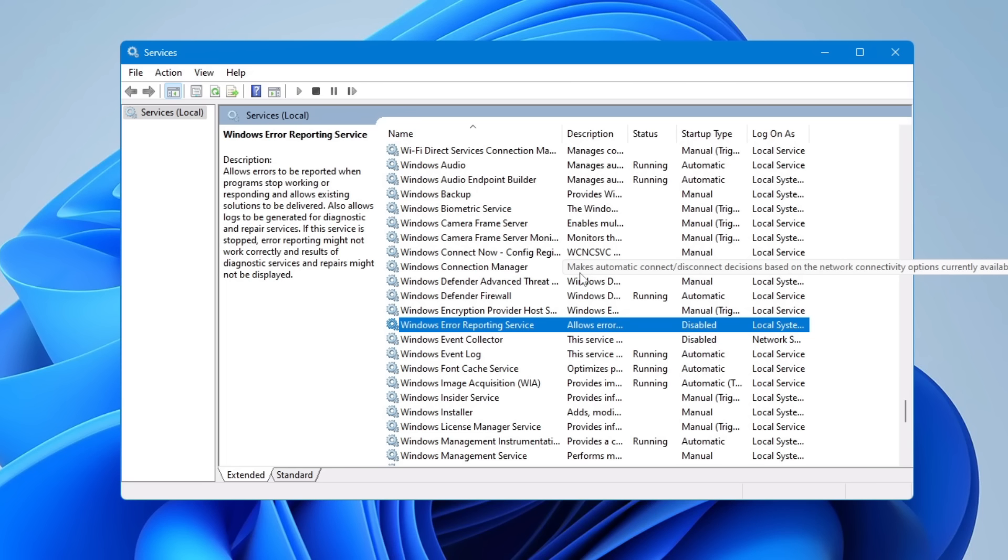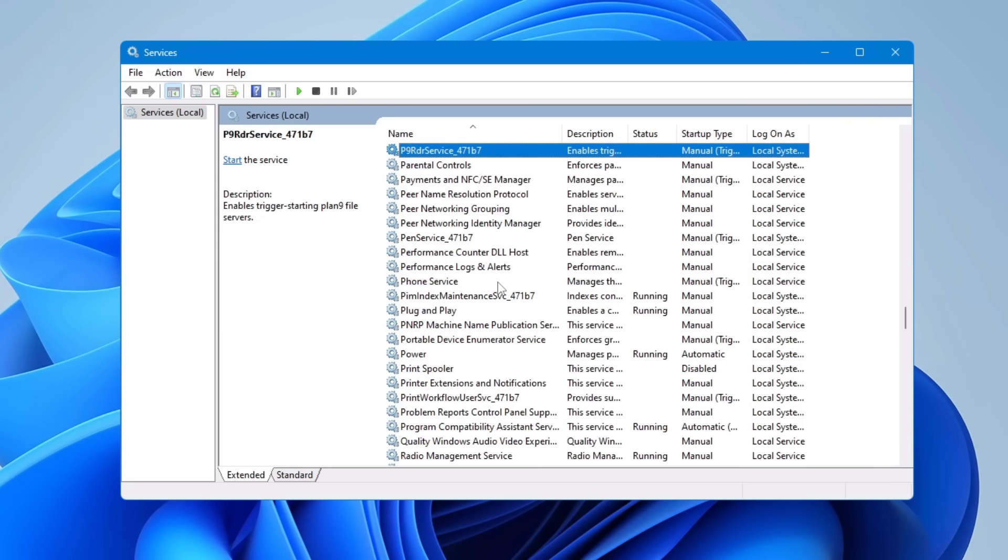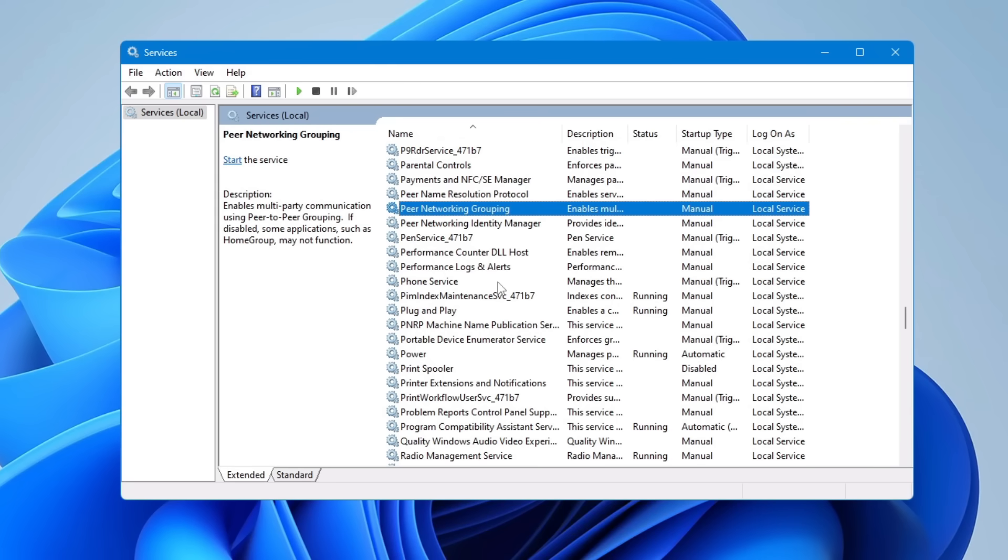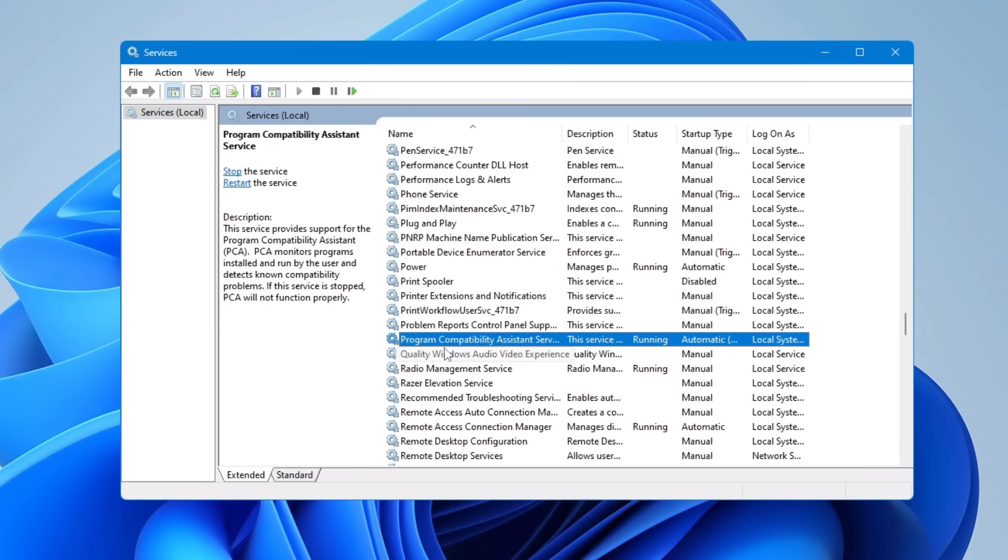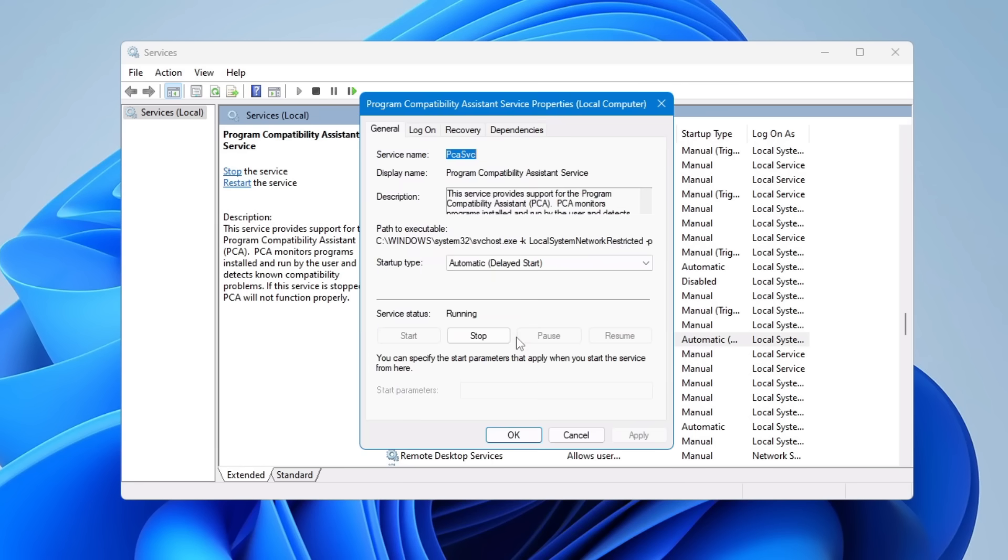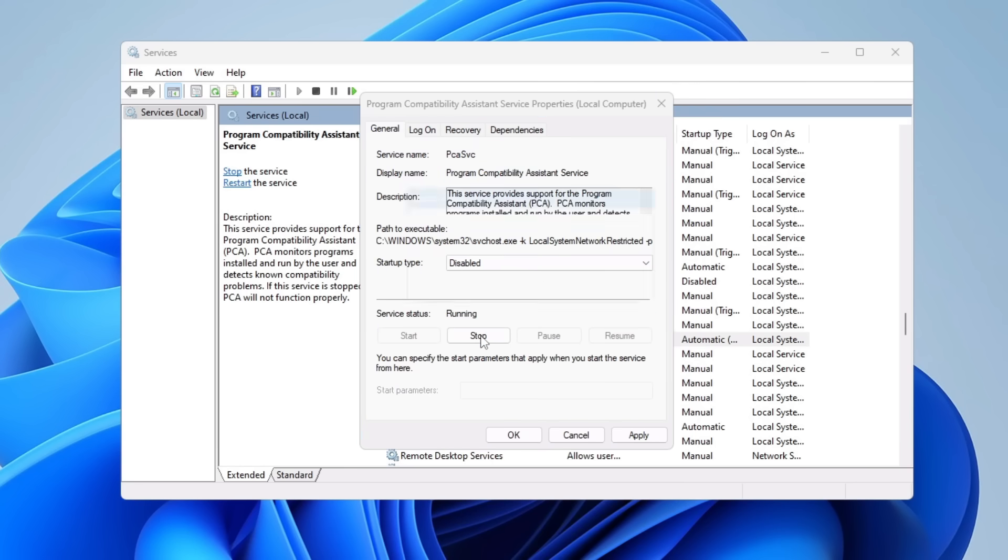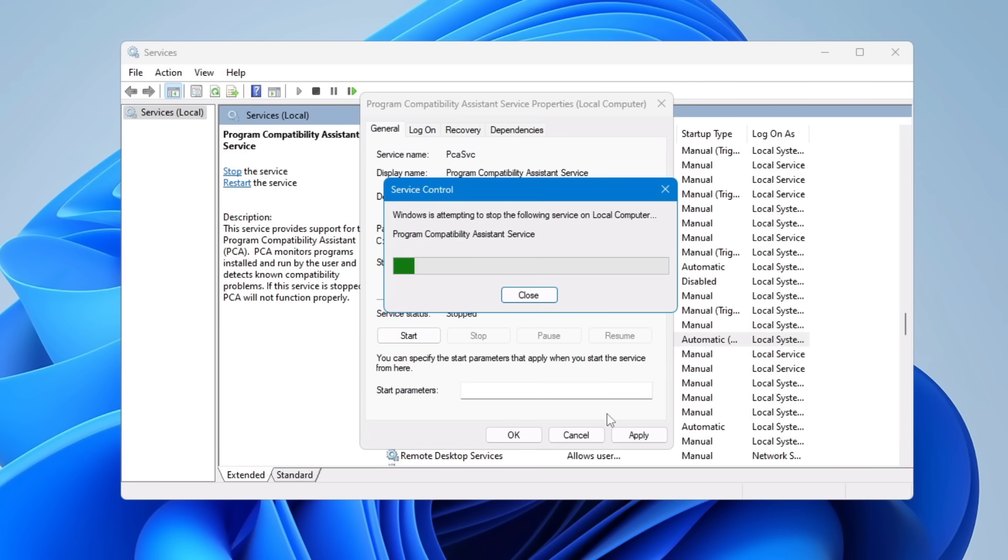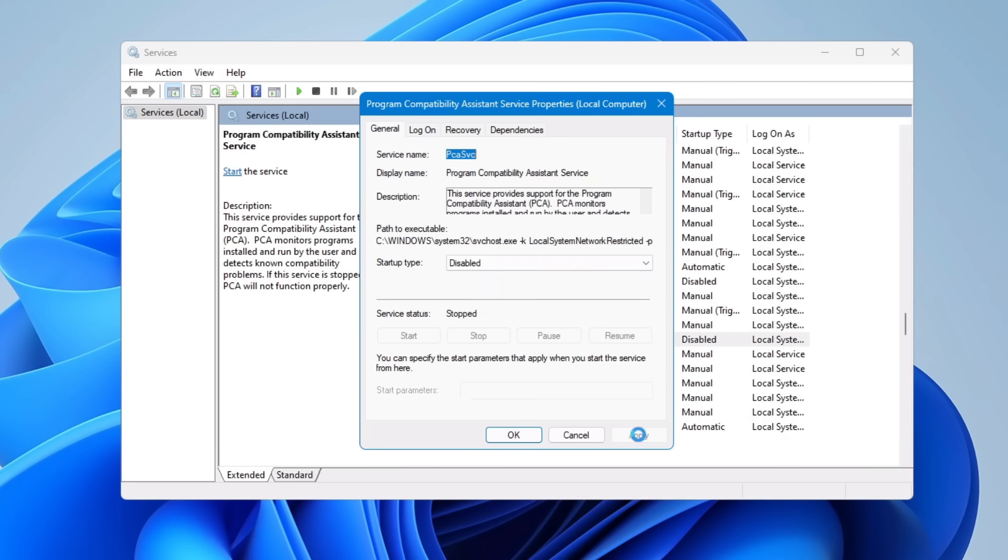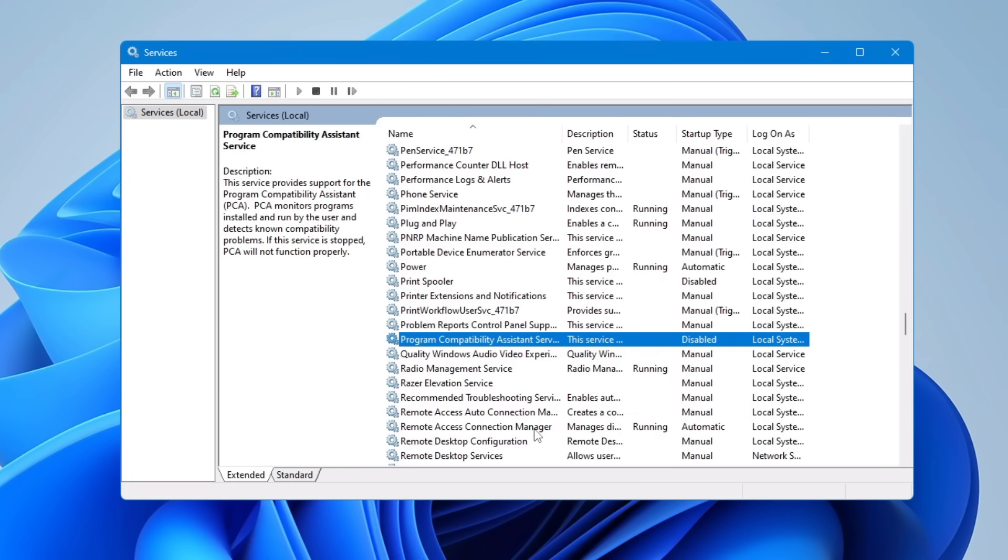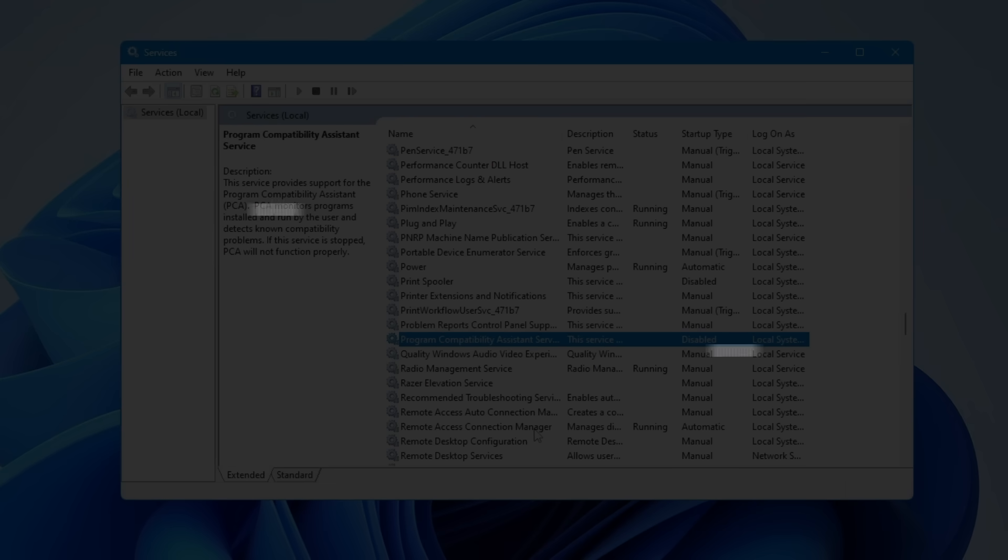So again, it's not recommended to keep this service enabled. Look for Program Compatibility Assistant—come to the P section and somewhere you will find it. Here it is: Program Compatibility Assistant Service. Double-click on it, choose Startup Type Disabled, click Stop to stop the service, click Apply and OK.